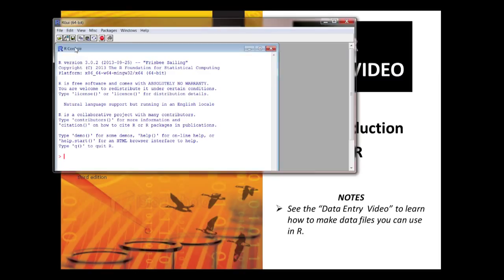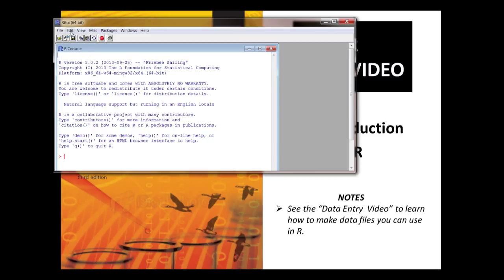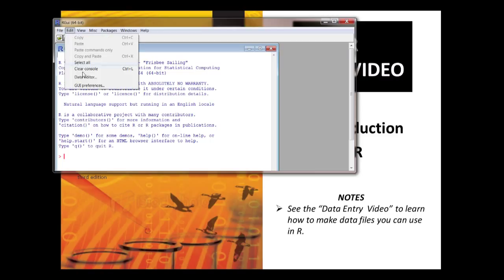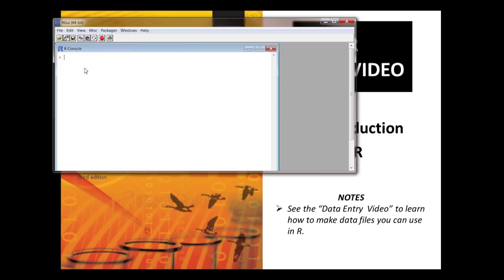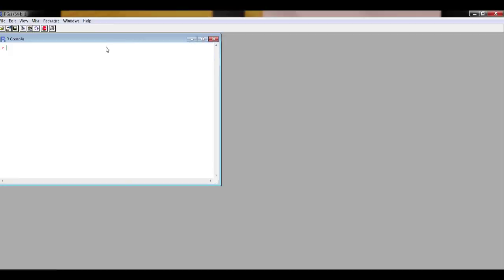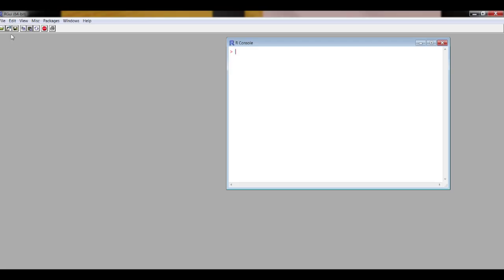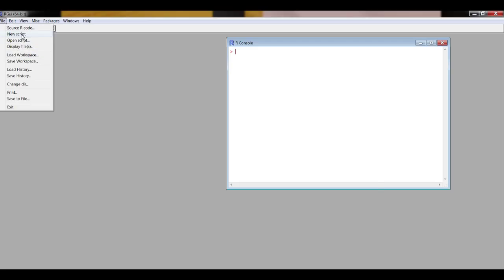This is the overall GUI graphic user interface and when it's launched it brings up the R console window which has this blurb you can get rid of after reading it by going edit clear console. Then what I tend to do is move the console over to the right and then go to file and open a new script.